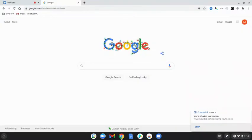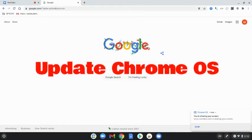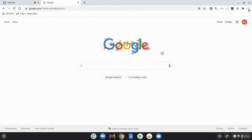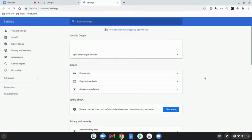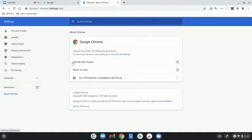The next thing to check is whether your Chrome OS operating system is up to date. Open the Chrome browser, select the three dots on the top right, and this time select Settings. Once you're in Settings, click on About Chrome in the bottom left-hand corner.